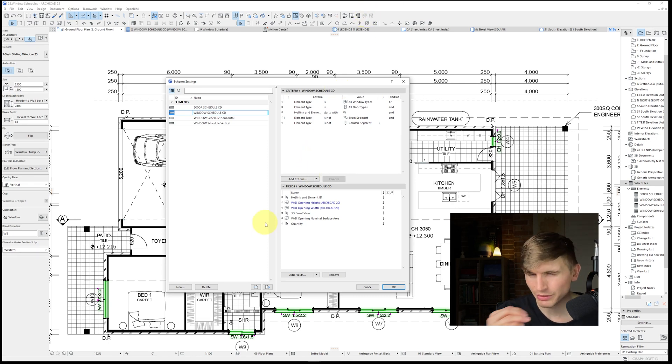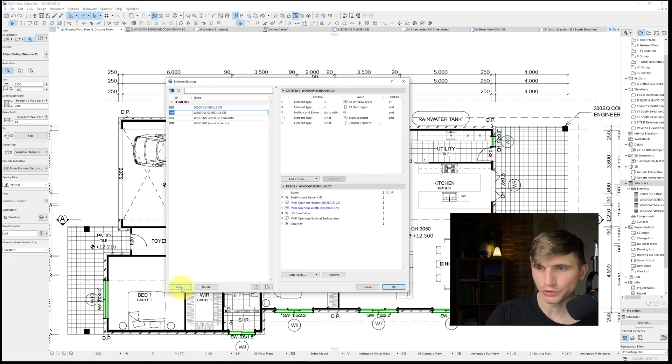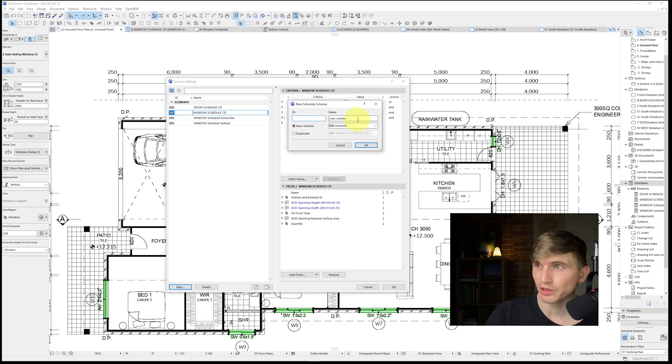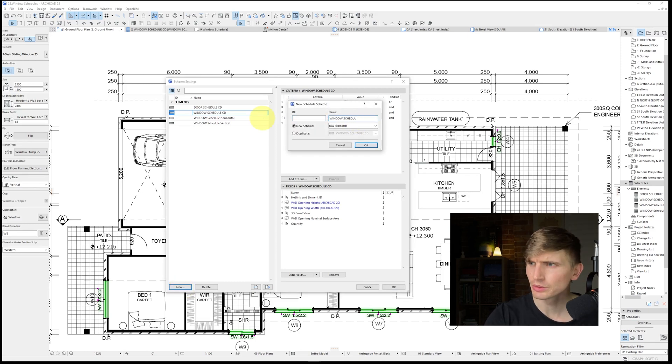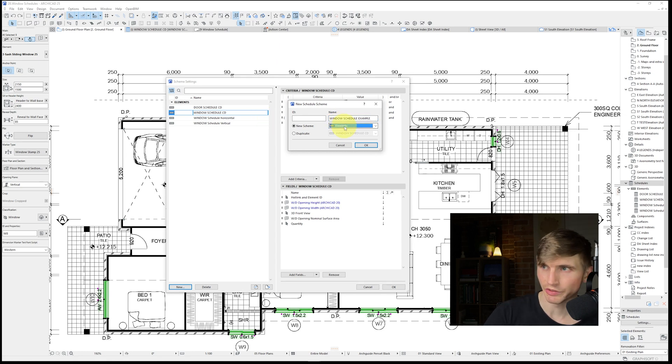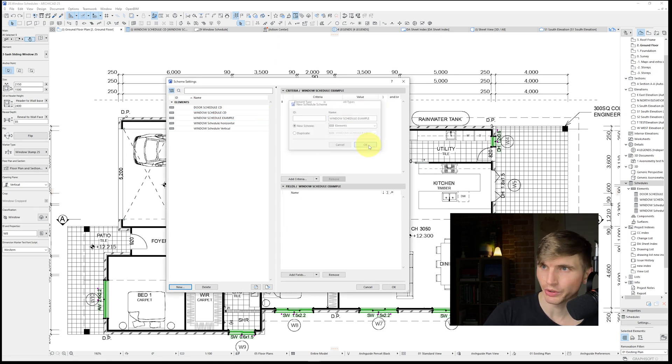But if you haven't made one yourself before, let's just go ahead and set this up. So what we'll do, we'll just go to new, and then we're going to have scheme. We'll call this one window schedule sample. We'll have this one on elements and we'll just go okay.